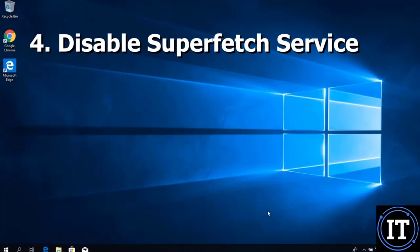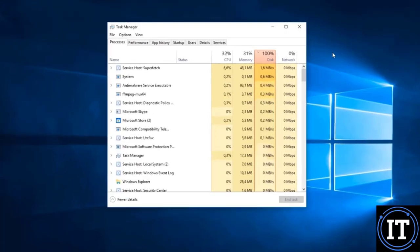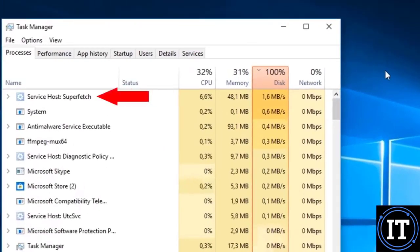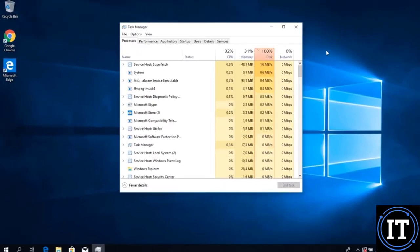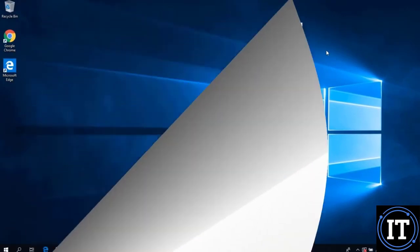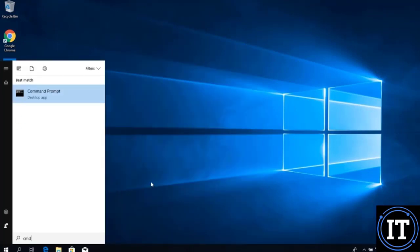After that, we have to disable the SuperFetch service. The SuperFetch service is taking too many resources when our hard disk utilization is at 100%. We have to disable this service as well. To disable it, we go to Command Prompt and run it as Administrator.